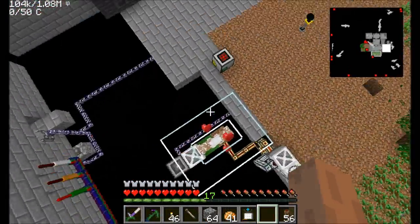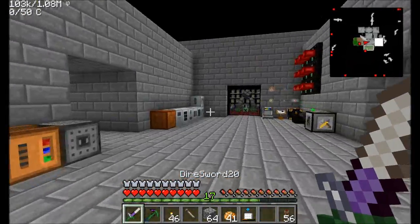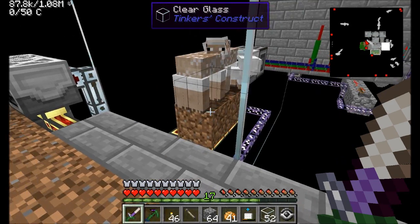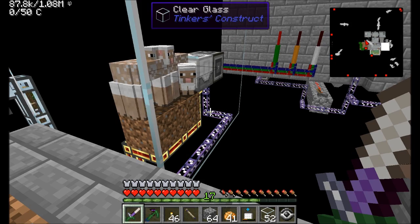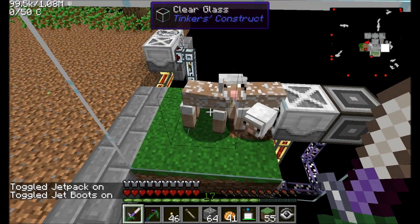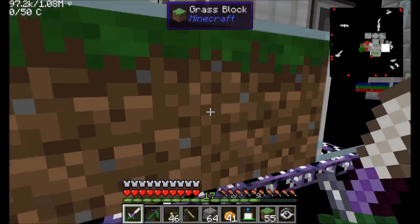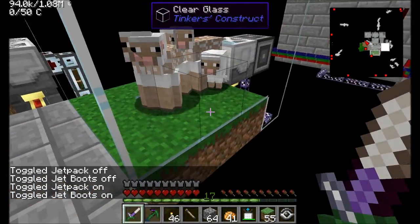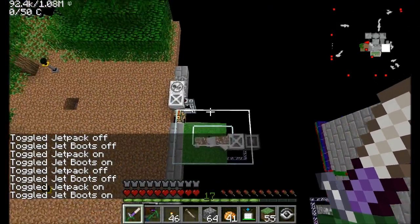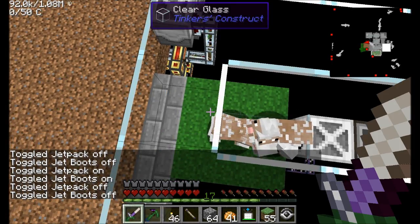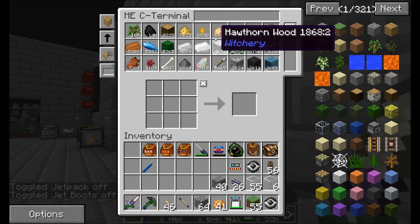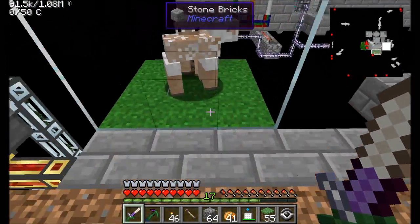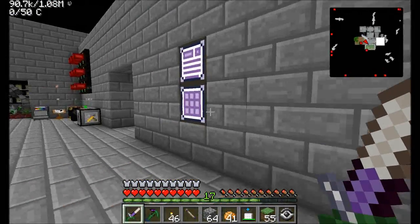A handful of sheep standing here making wool — I can probably get a couple more. There we go, just a handful of sheep doing their thing. They should have no problem eating the grass. Oh right, grass might not regrow — let's fix that. Clear glass on top of the grass on the edge should allow it to spread to the middle blocks, but the sheep won't be able to eat it since it's underneath clear glass.